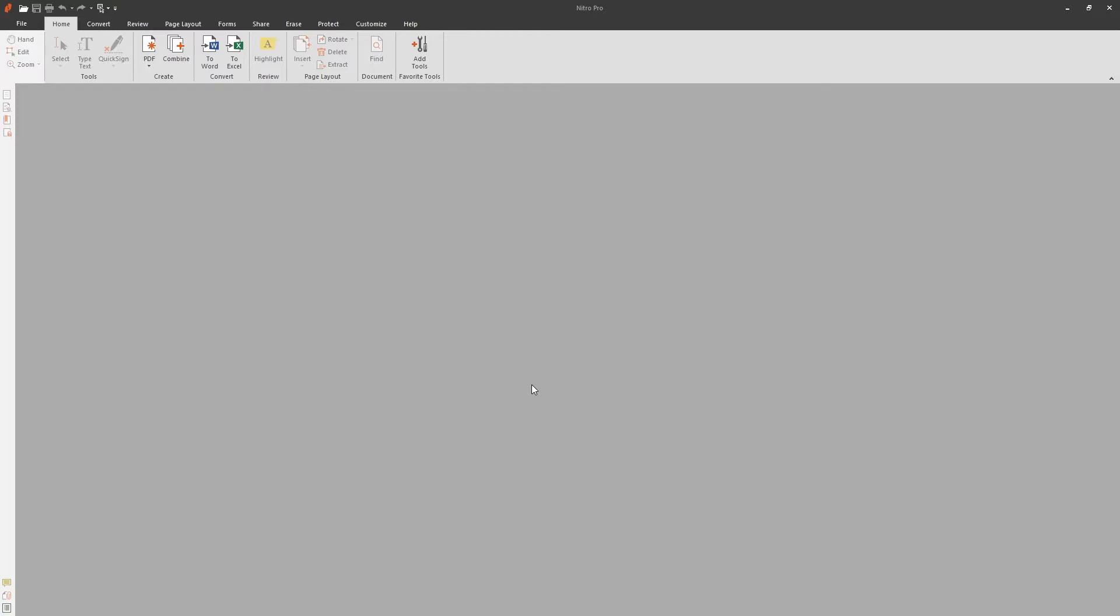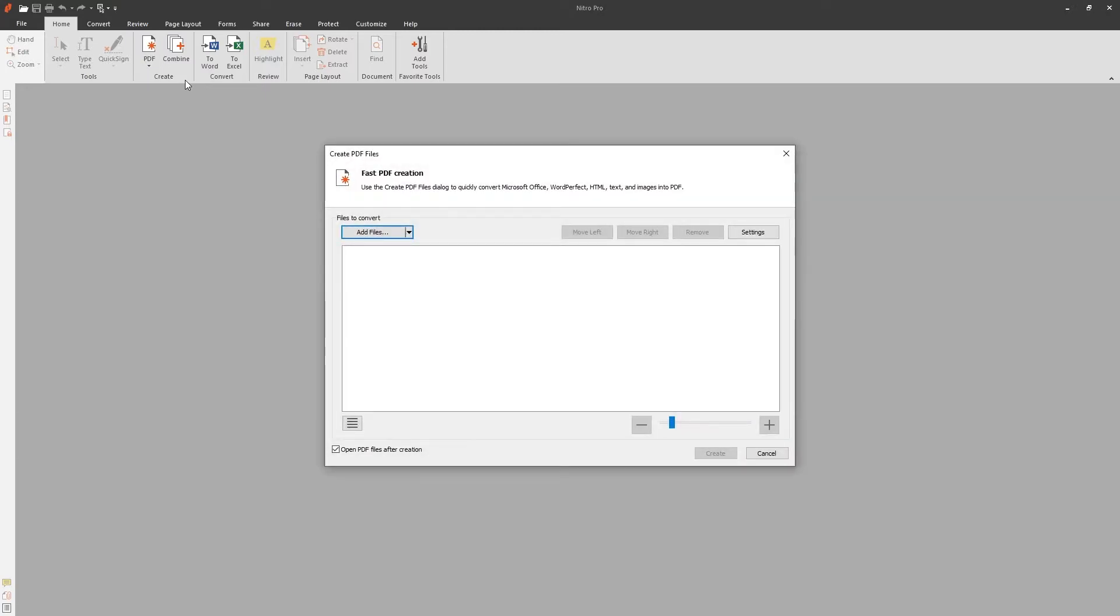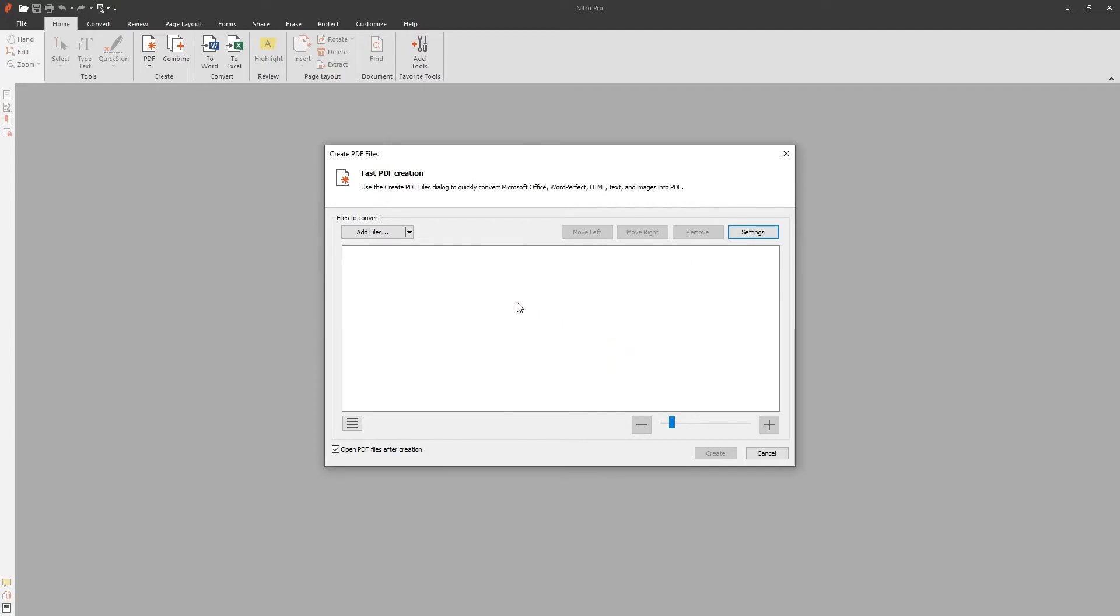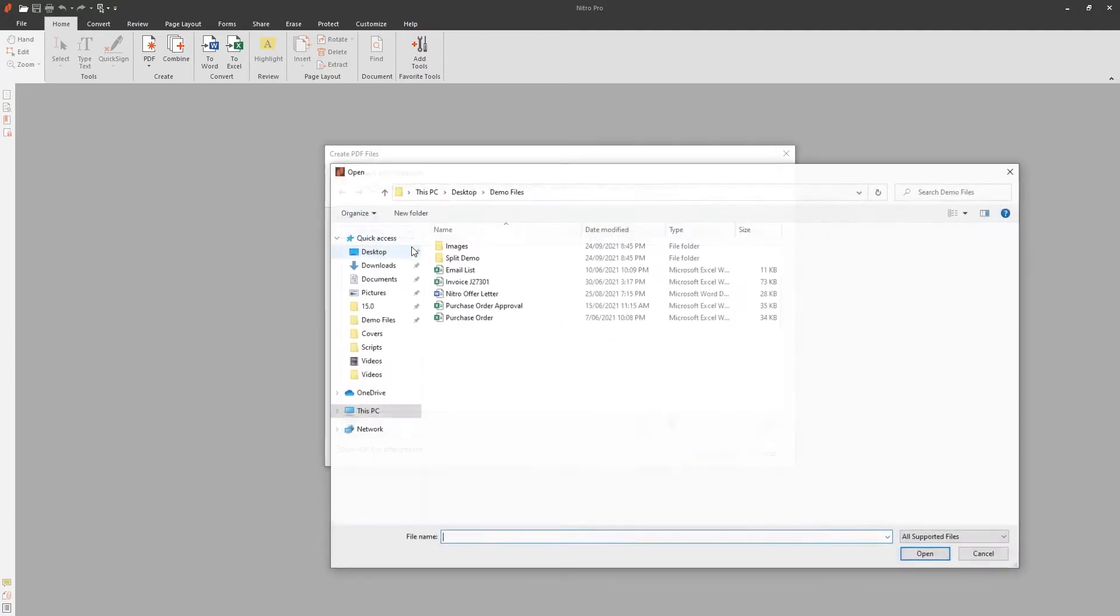To create a PDF/A document within Nitro Pro, navigate to the Home tab. Under the PDF Create tool, choose From File. Under the Settings, check PDF/A Compliance. Then, add the files you'd like to create with the PDF/A standard.